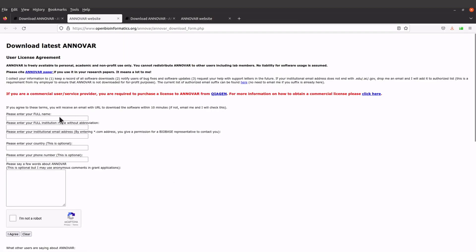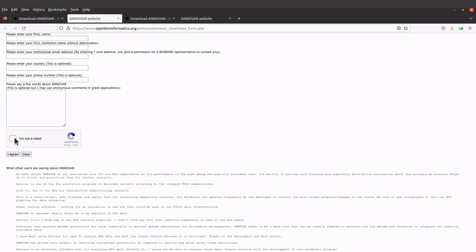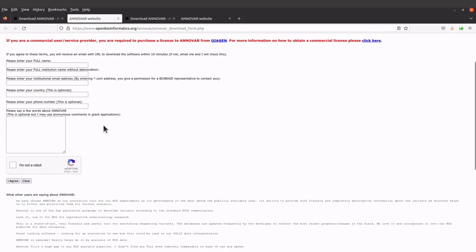The page will be displayed and when you are here you need to register — that's the requirement. You need to give some information: your name, organization, country, and phone number. The last two are optional, but your name, your institution, and your institutional email are mandatory. Once you have specified all this information, check 'I'm not a robot' and then click 'Agree'.